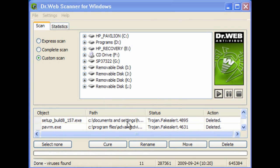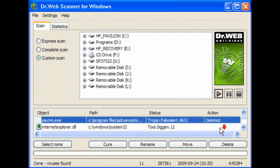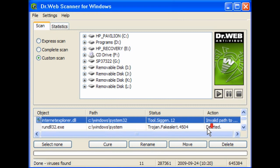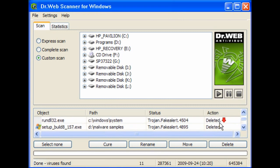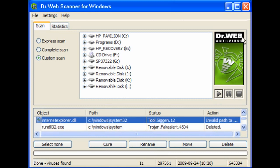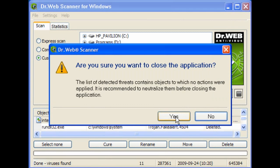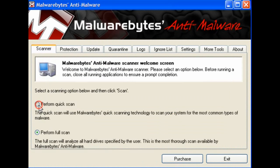This has found 11 viruses at the end of the scan, and these are all marked deleted. There are a couple which are the Internet Explorer DLL with an invalid path — this will be deleted on reboot. I will close this window, and you get a pop-up asking: are you sure you want to close the application? You should click yes, because this will then neutralize the threats when you close it.